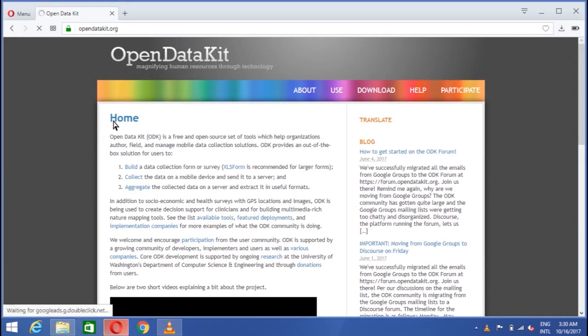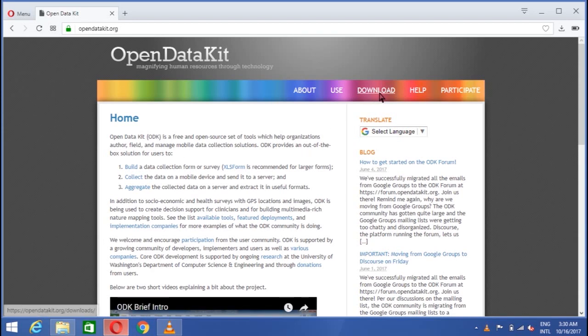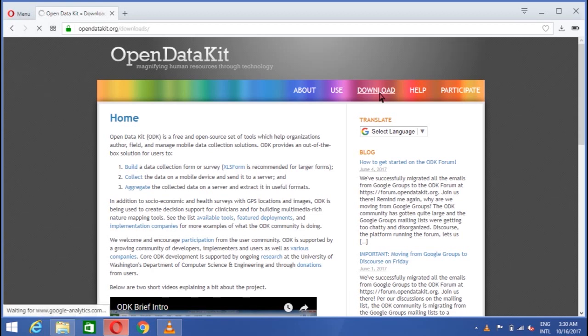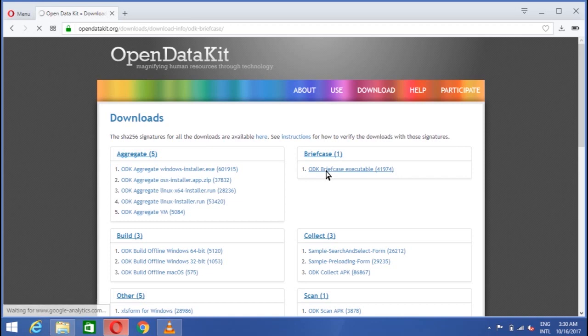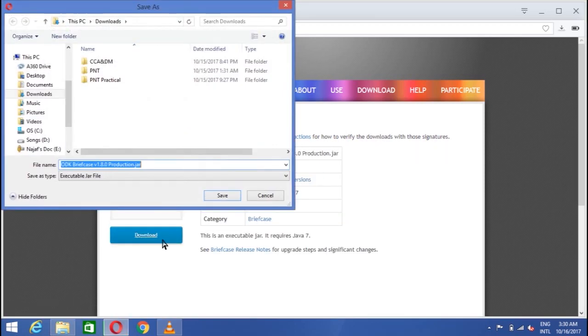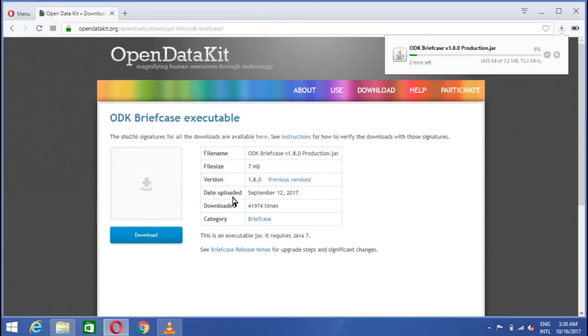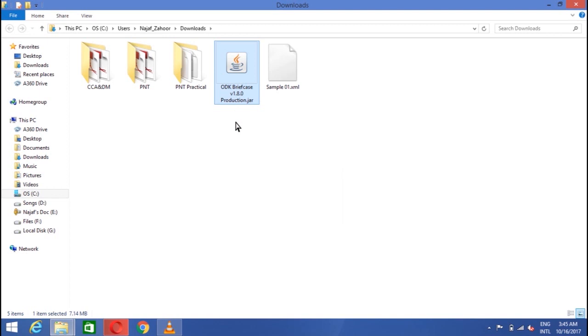You see some instructions and guide are also given on the page of open data kit about the aggregate. You need to go to the homepage again and click on downloads on the right side. You see the briefcase toggle. Click on it and download it. And save. It is being downloaded. And it's saved now. ODK briefcase is downloaded. Now open it.